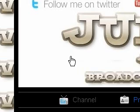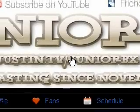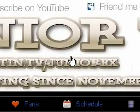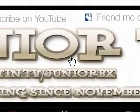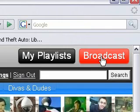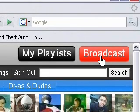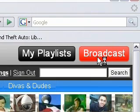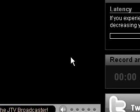Here it is. Right on the top right-hand corner of the page it says 'Broadcast.' You just click on that and a new window will come up and it will look like this.